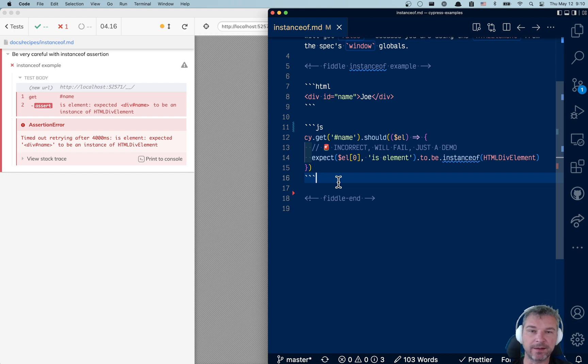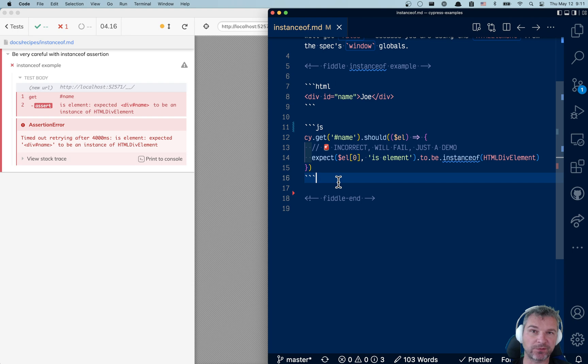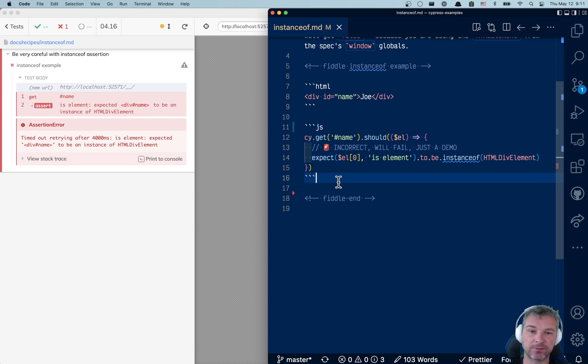Hello everyone, in this video I want to explain why using instanceof assertion in your Cypress tests might be trickier than what you would expect. I have a test that someone sent to me asking why this failure.